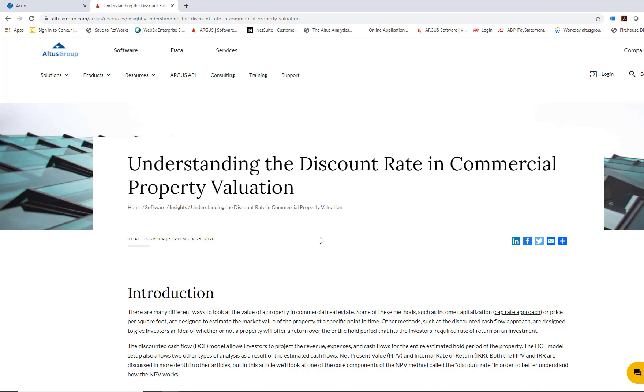Hi everyone, this is Jessica Leal, the training manager for the Americas region, and today we're going to talk about discount rates. In some of our prior articles and videos, we talked about the DCF method evaluation and mentioned how discount rates play into that method evaluation.